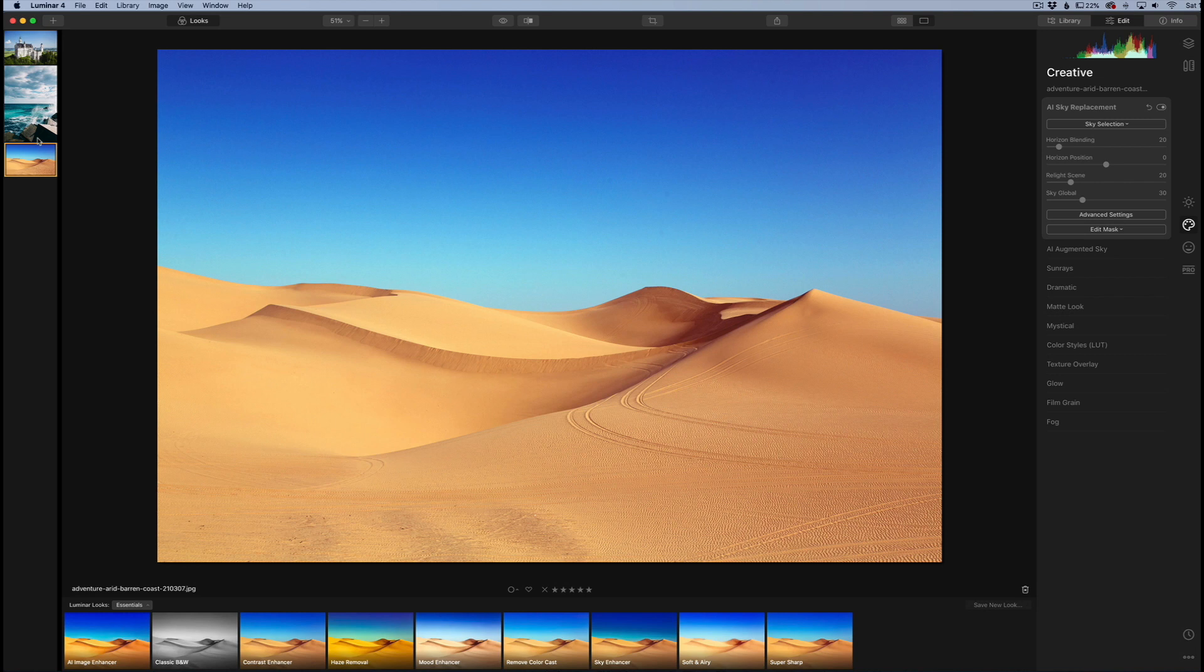I'm going to demo this on three different images so you can see how it works. You're going to see the amount of images that comes in this new product designed for Luminar 4.